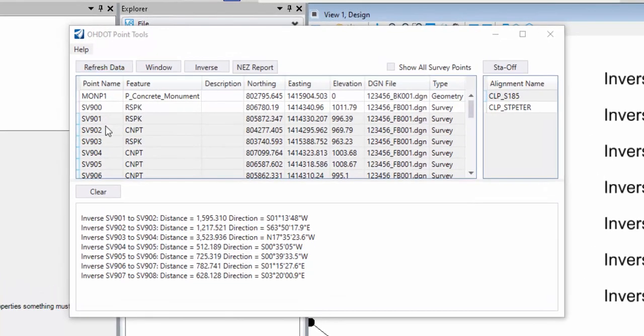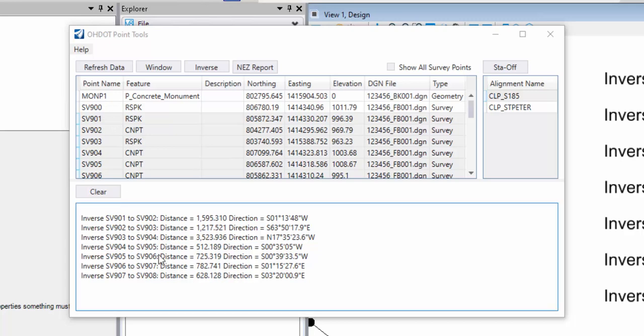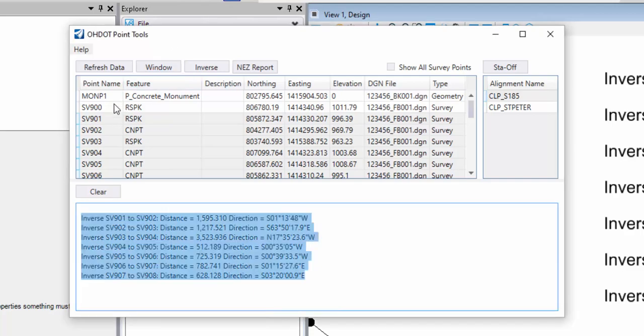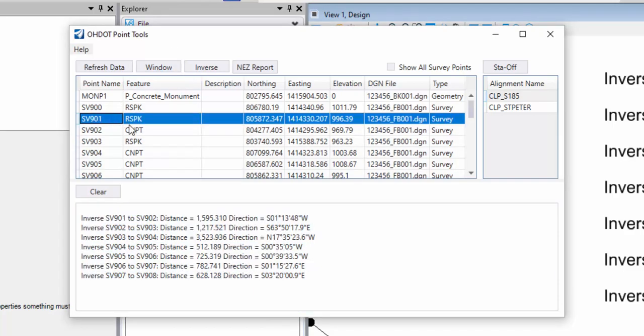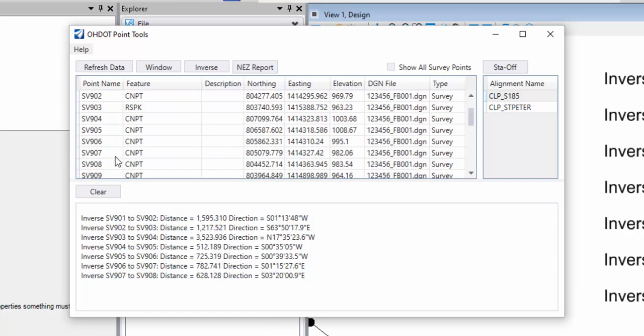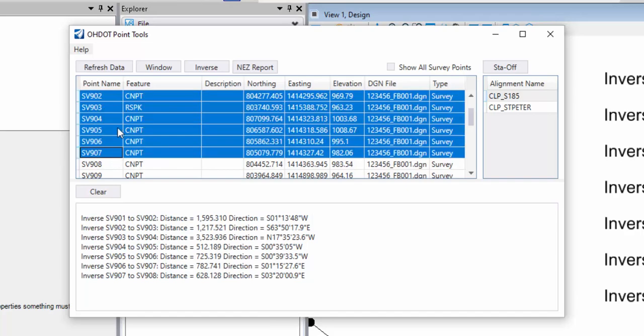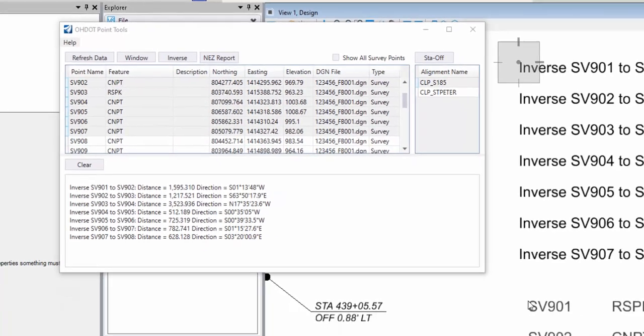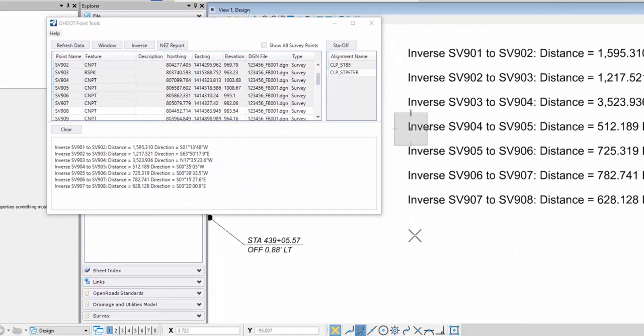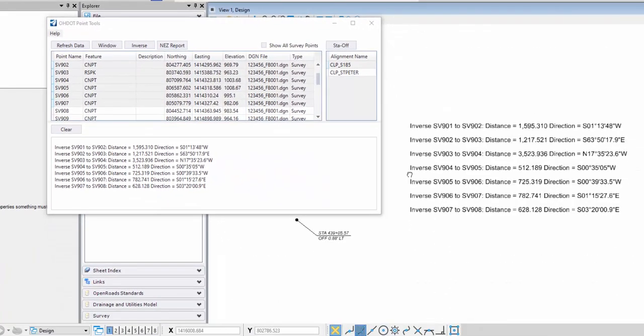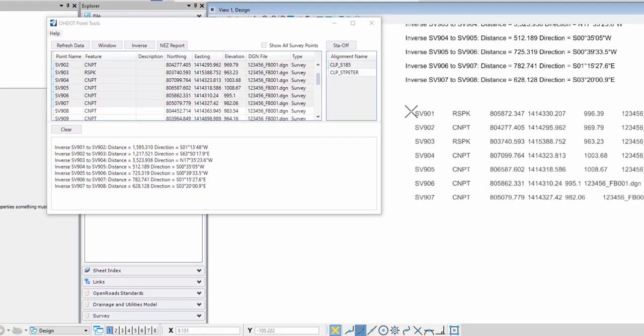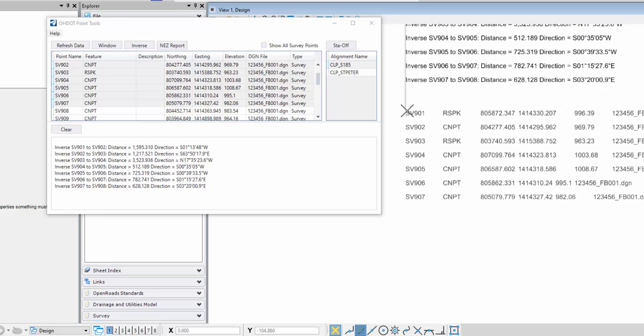In the top part of the dialog, I can also cut and paste from this. So if I just do a Control-C, I don't have anything selected in the bottom, but I do have points in the top. I'll select the points and then Control-C and come back into MicroStation, Control-V, and now I've got the information from the top part of the dialog and paste that in the file.